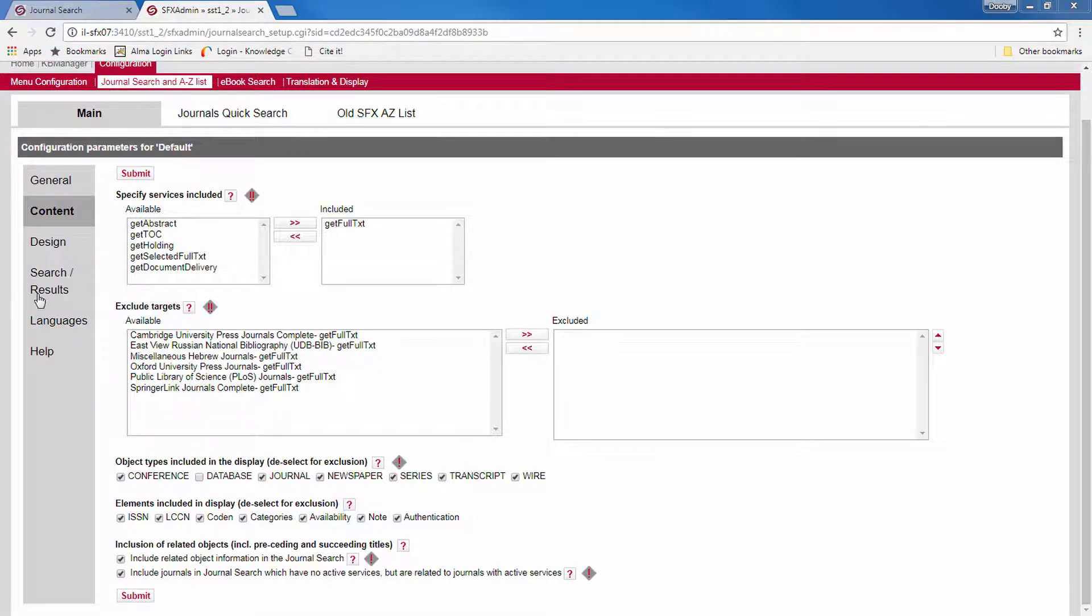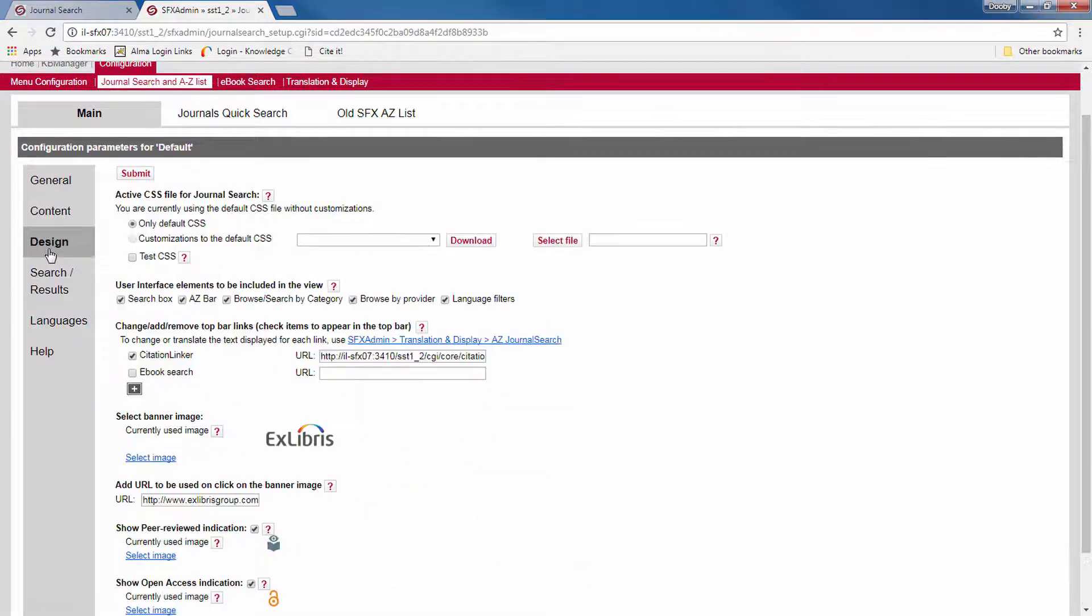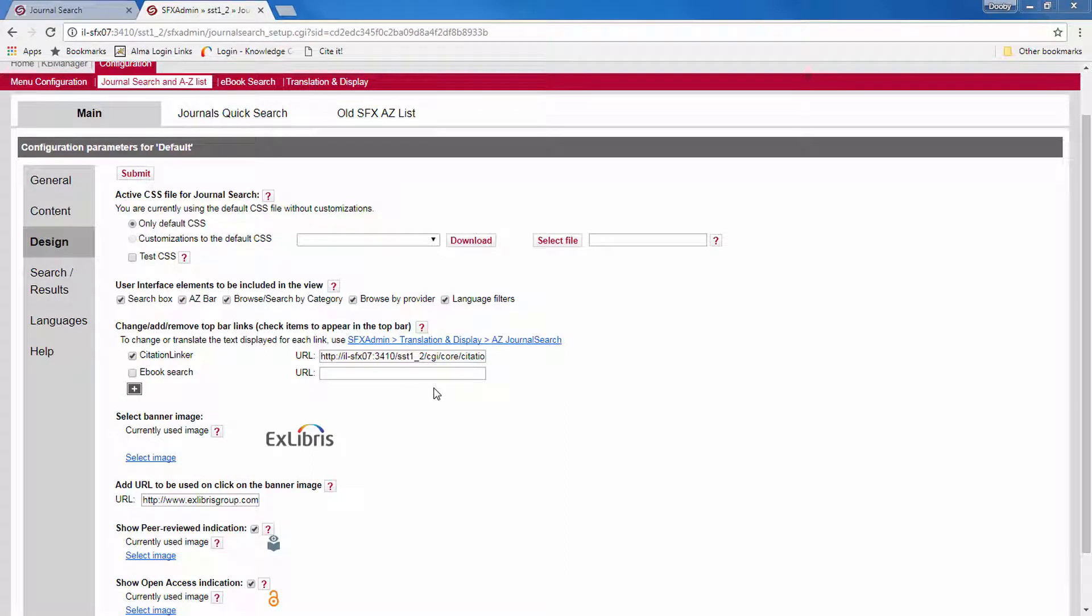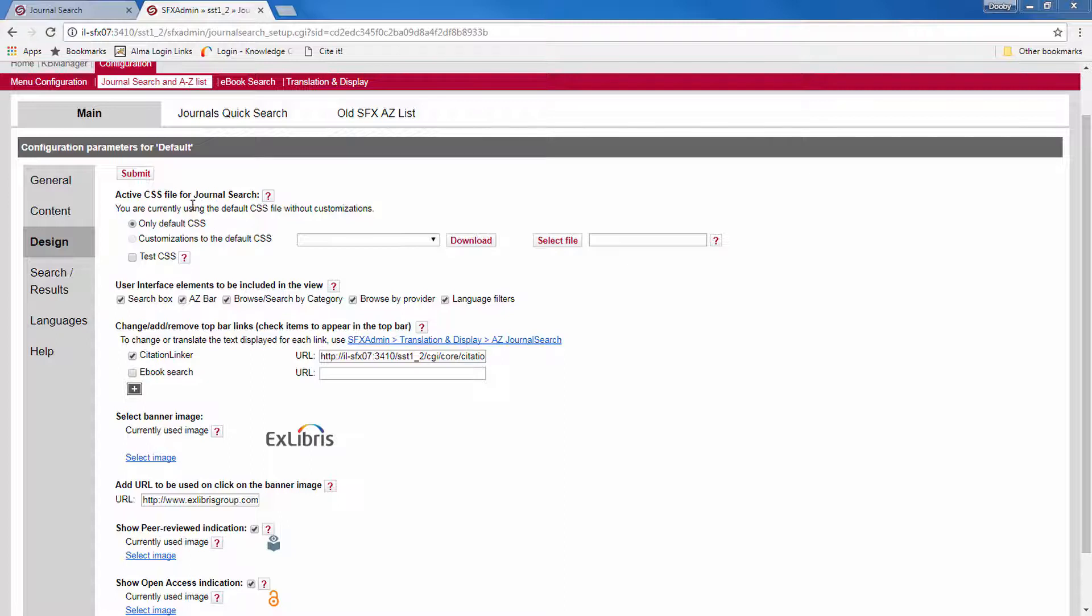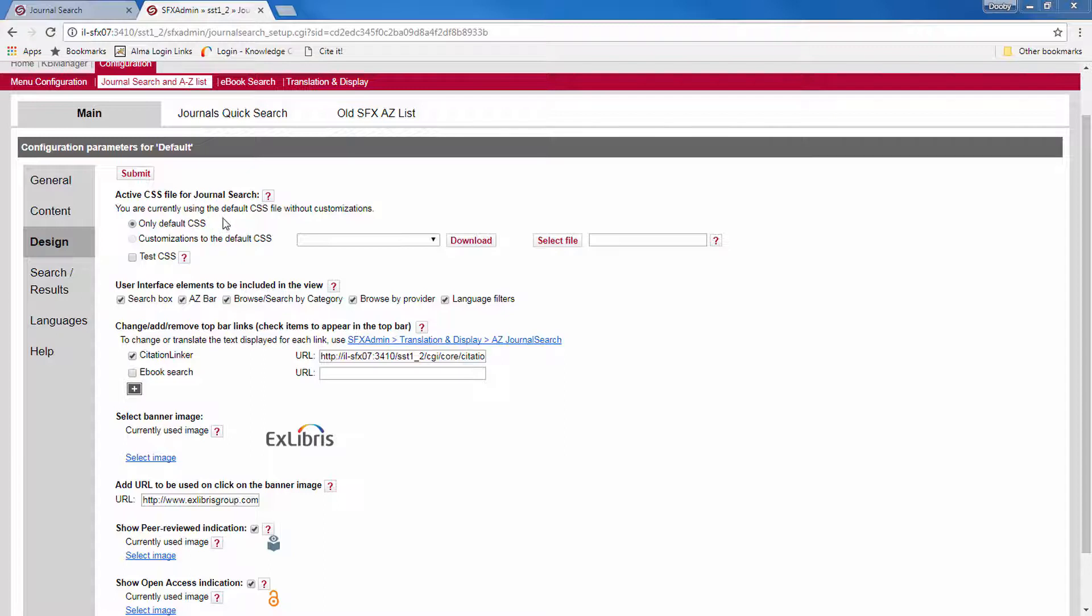Now let's look at the design section. In this section, you can localize the look and feel of your new journal search page. The first option relates to the style sheet you're using. SFX provides a default style sheet that's quite large, so we don't provide an option to download it.